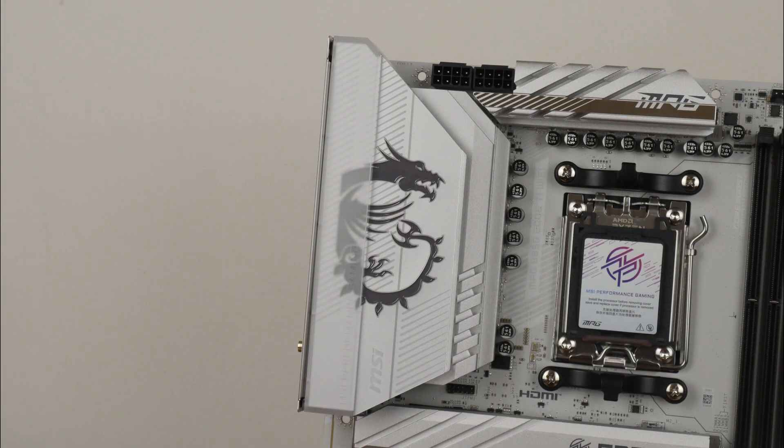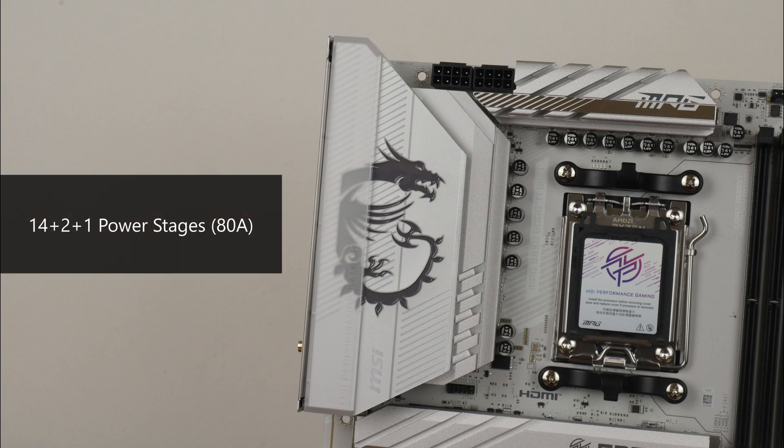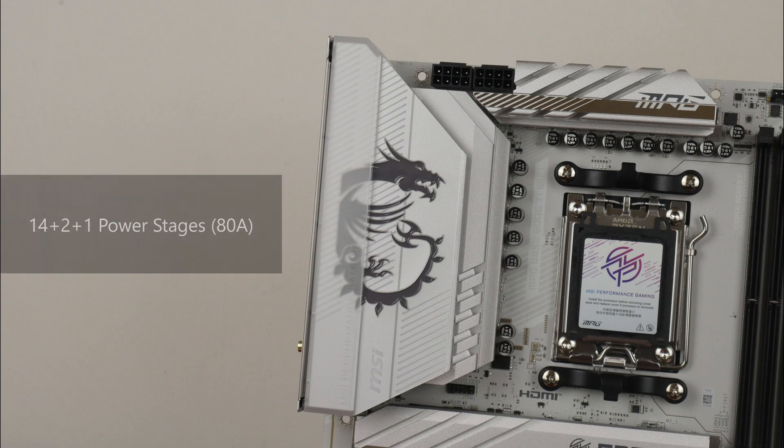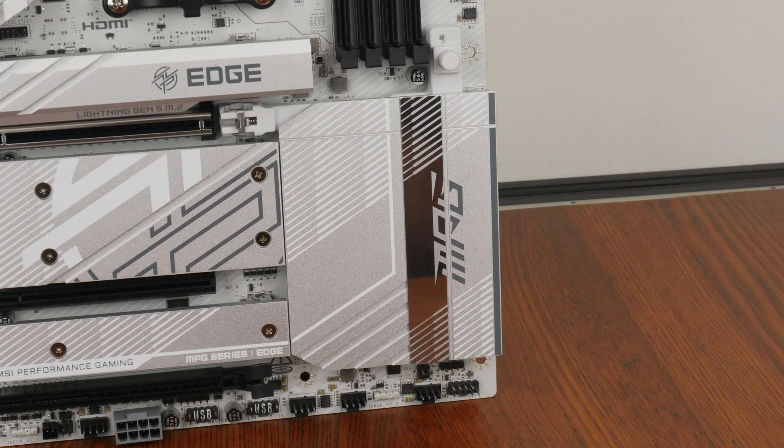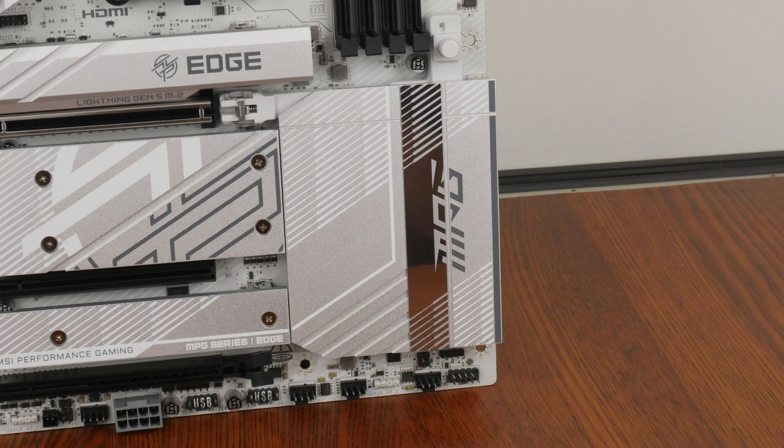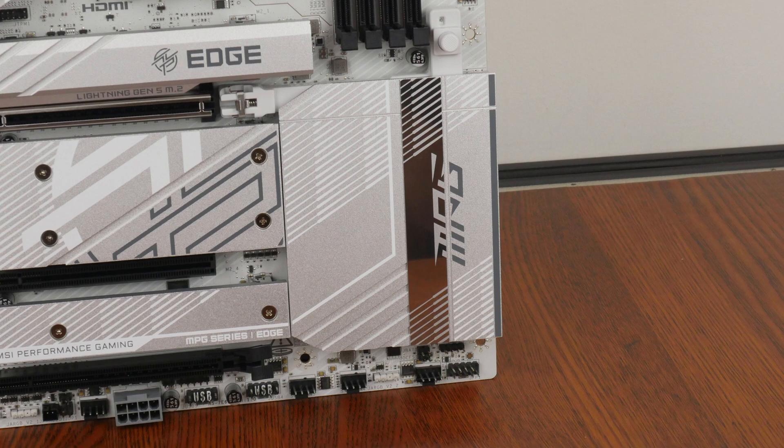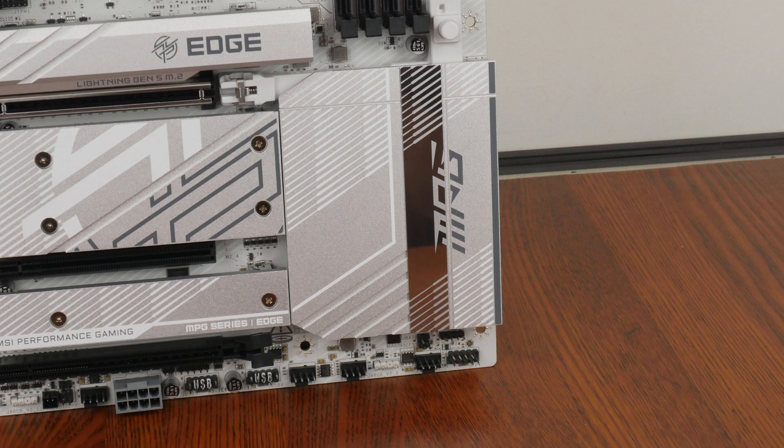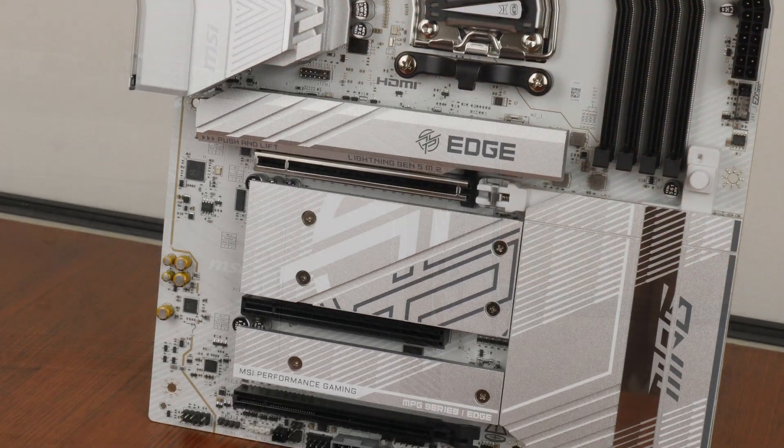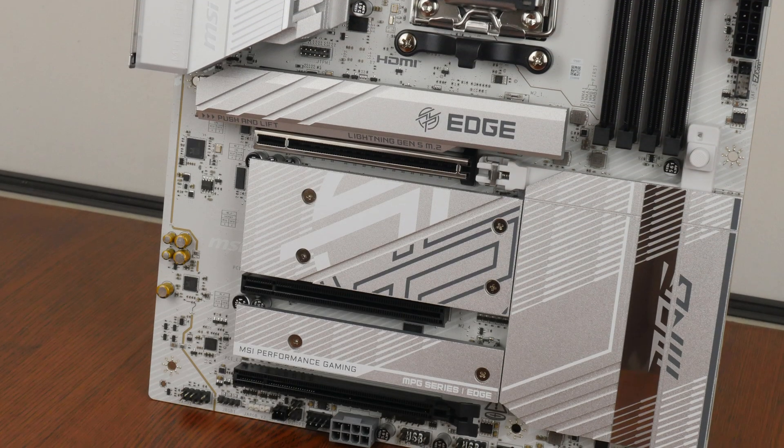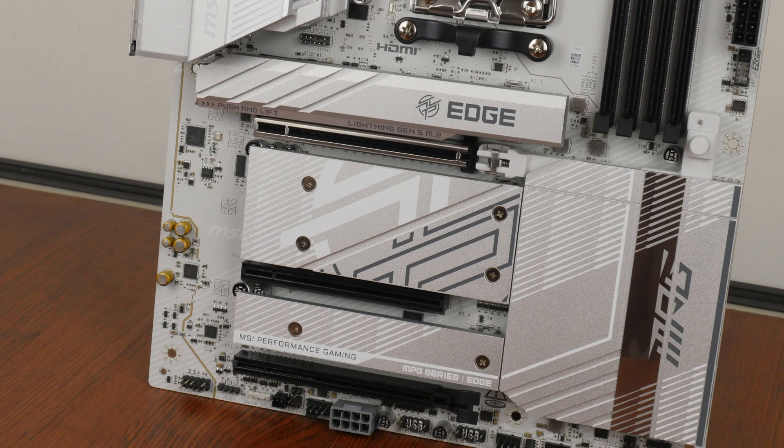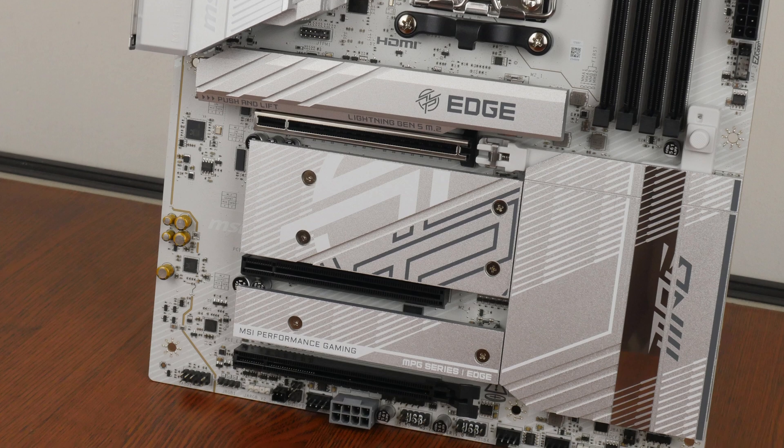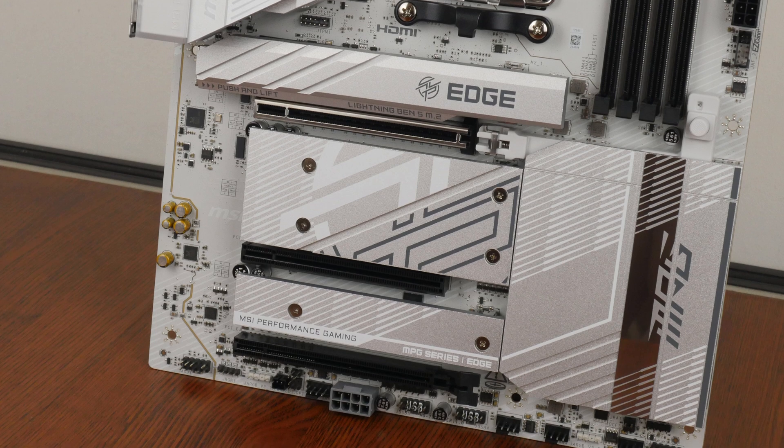The VRM heatsinks for this board are decently sized and MSI has included 14 plus 2 plus 1 power stages with 80A power phases. The B850 chipset has a single chip design and the chipset chip sits beneath this large passive heatsink right here. For M.2 drive cooling, MSI has provided full heatsink coverage for all 4 M.2 drive slots that this board comes with.